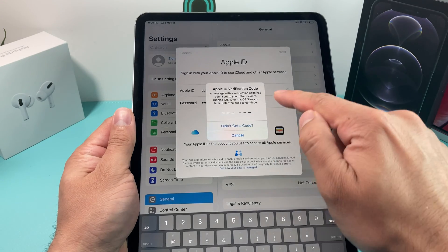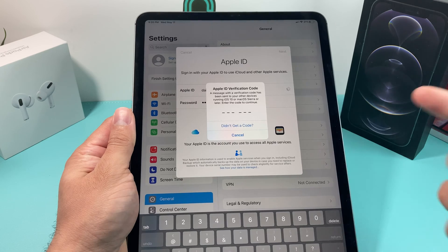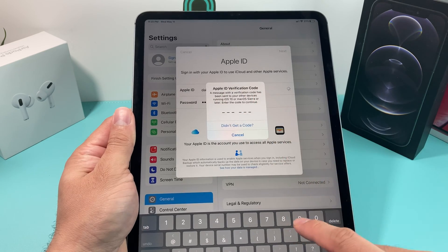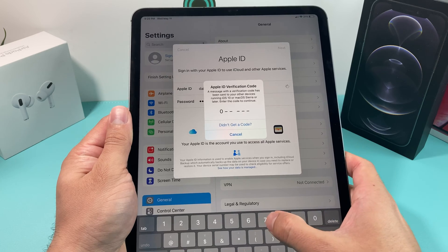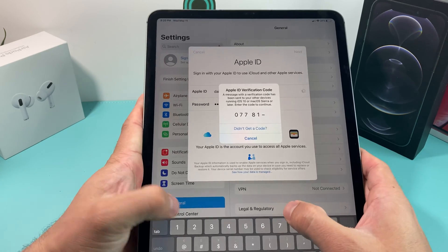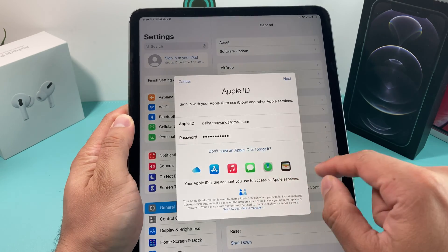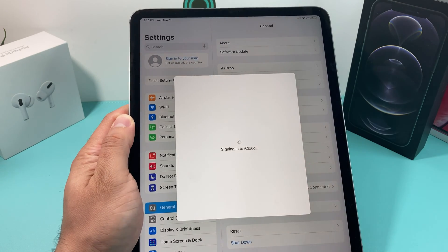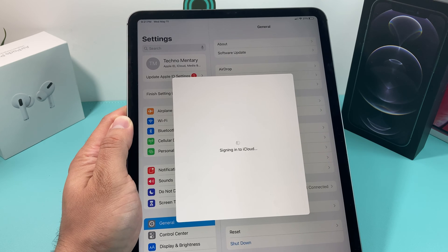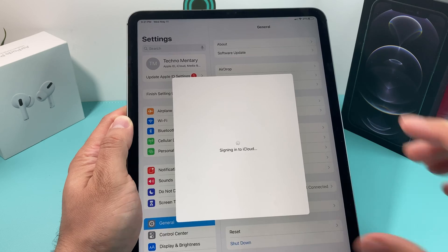It will probably send a verification code, which you can receive on another device, or you can get a text message as well. Enter that code here. You can also get a text message if you don't have another device. That only happens if you are signed into another Apple account or you have two-factor authentication on.